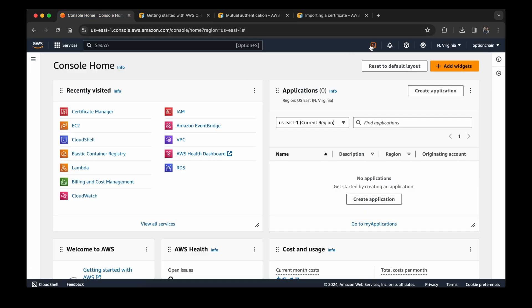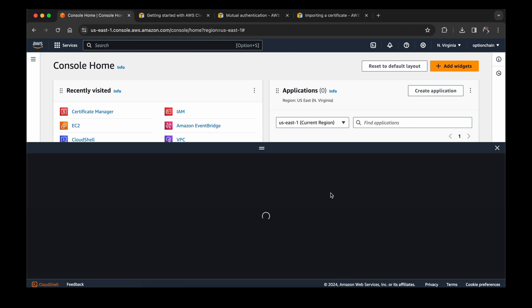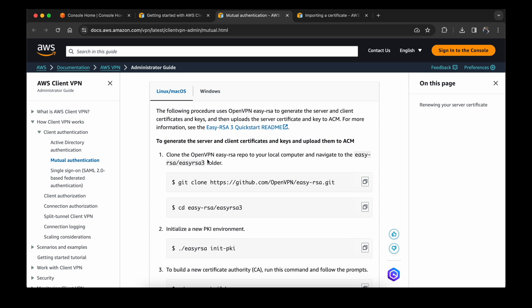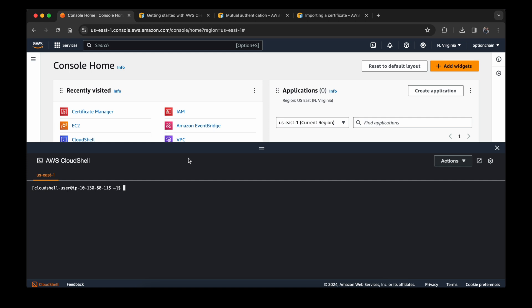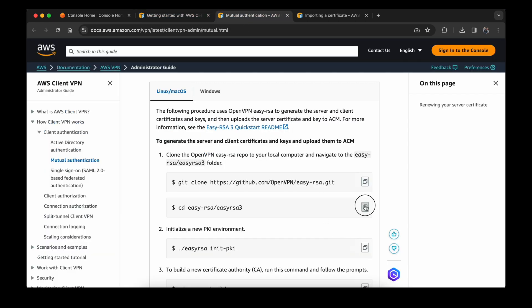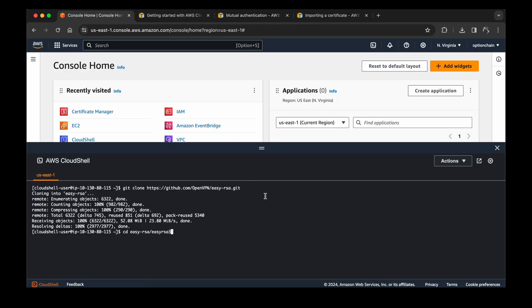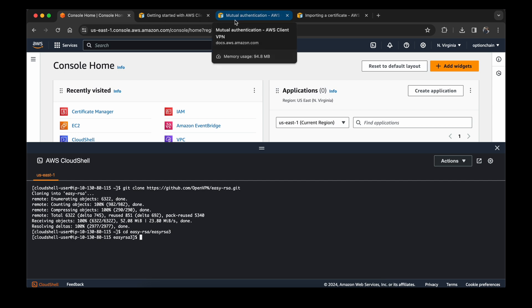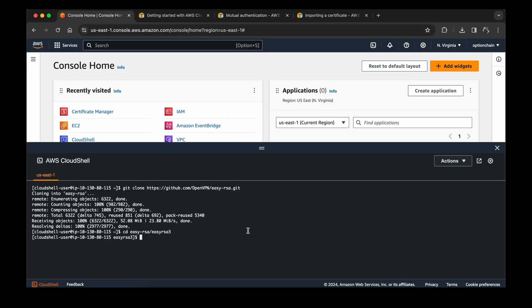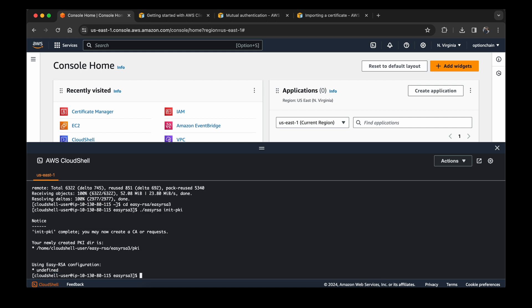For the generation, I am going to use Cloud Shell. You can even use the shell or the terminal from your system. Since this is Linux based, I will copy the commands. Now I am inside the Easy RSA.